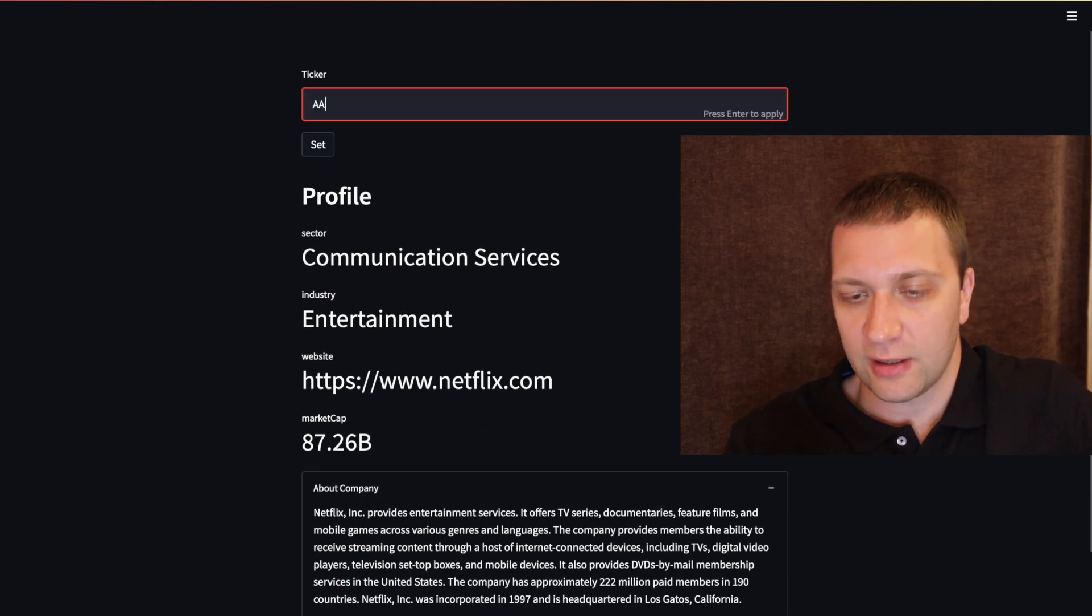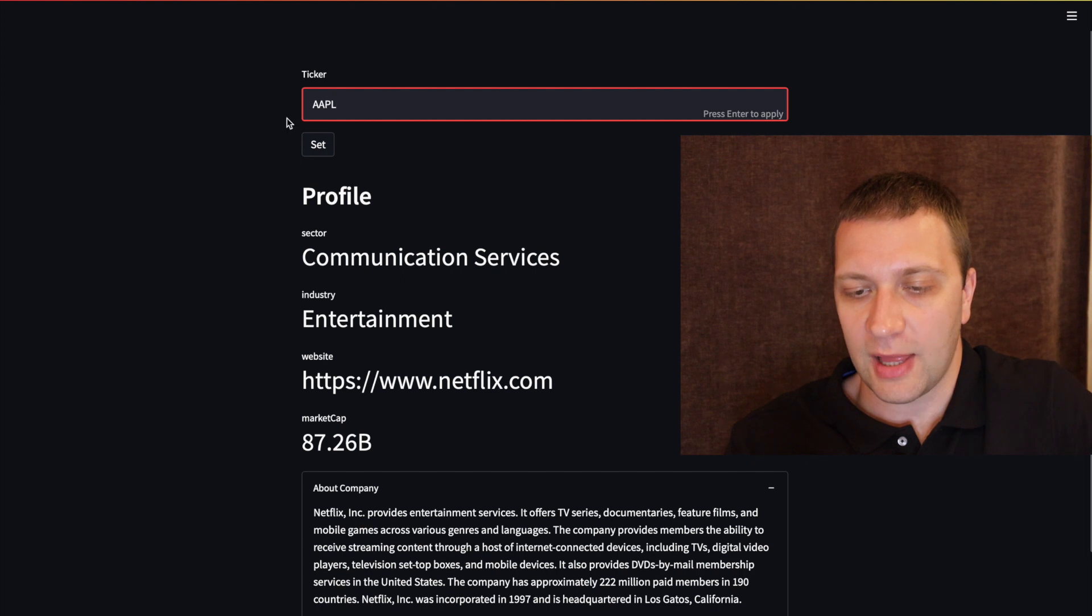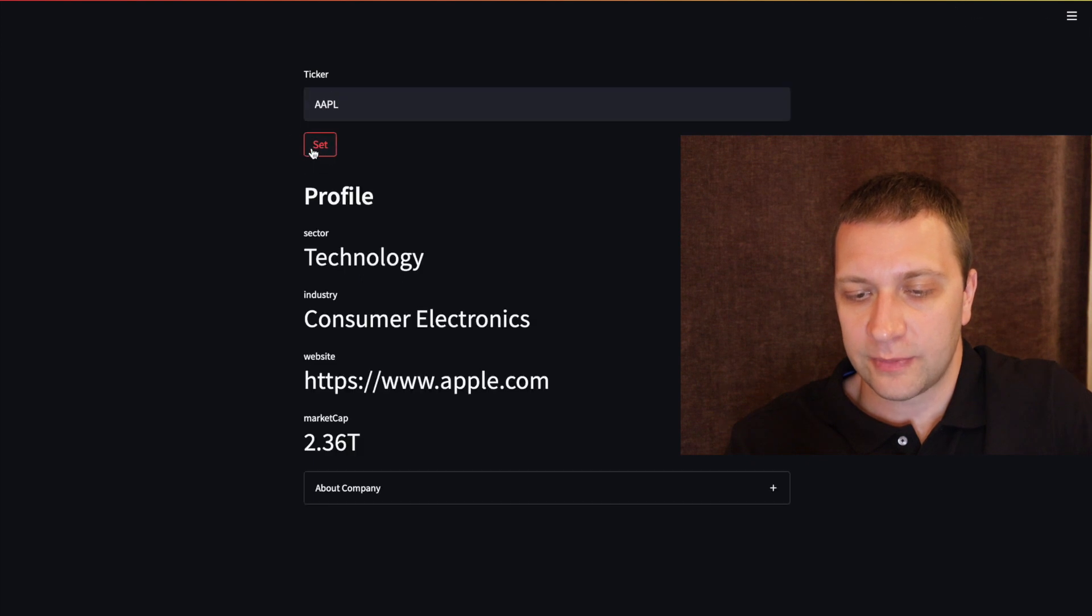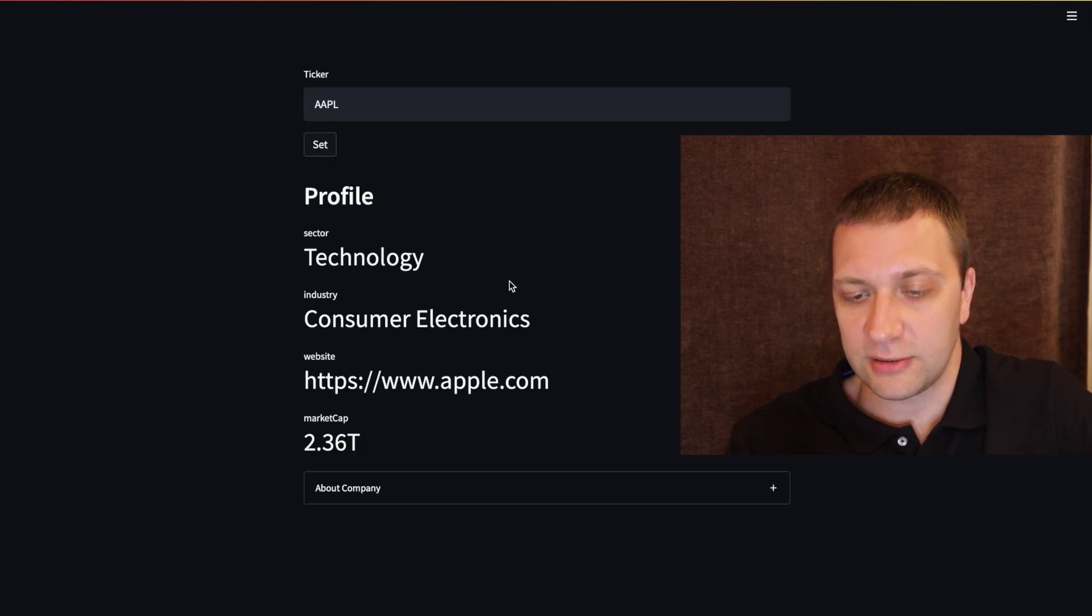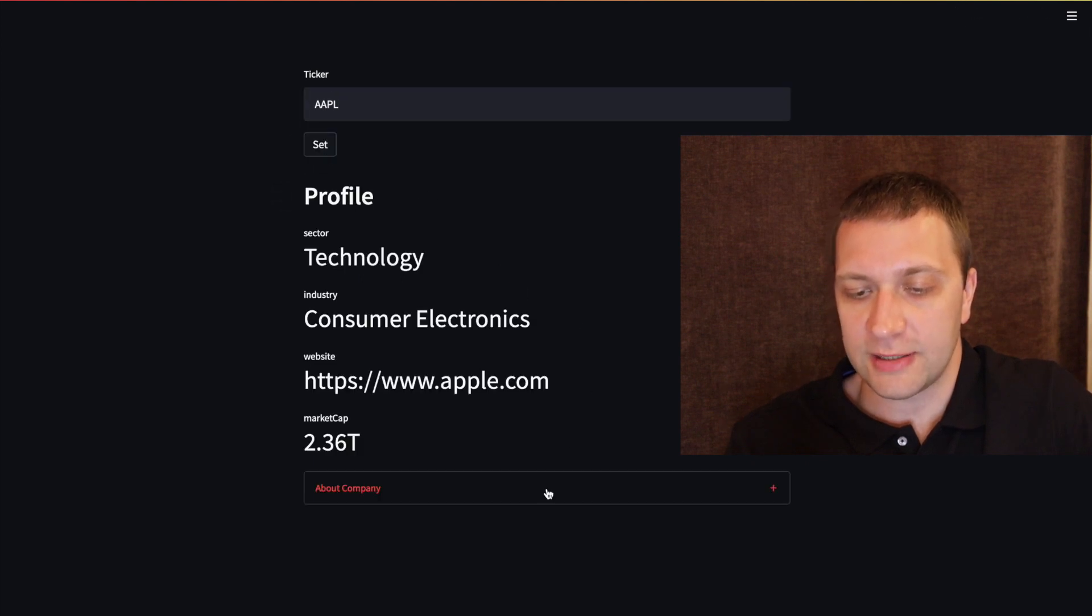If we punch in another ticker, for example Apple, again what sector, what industry, website and the market cap.